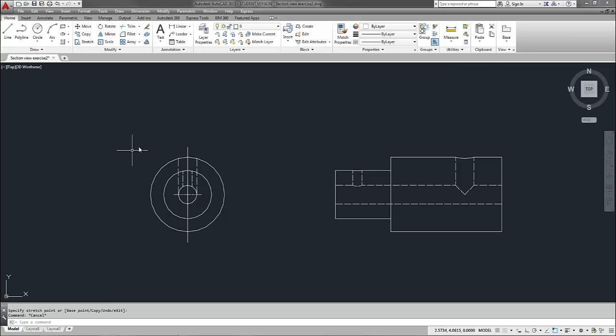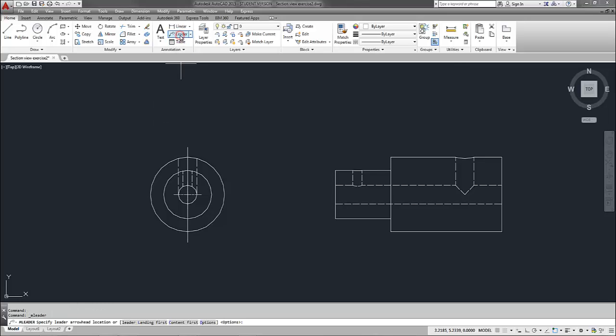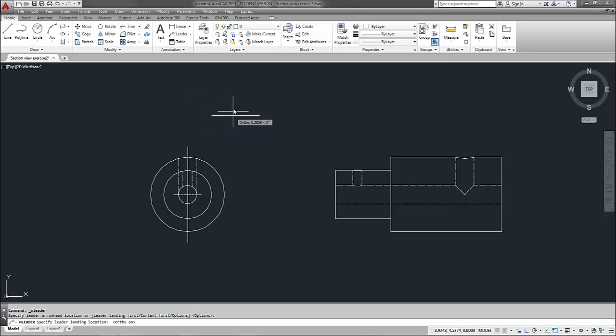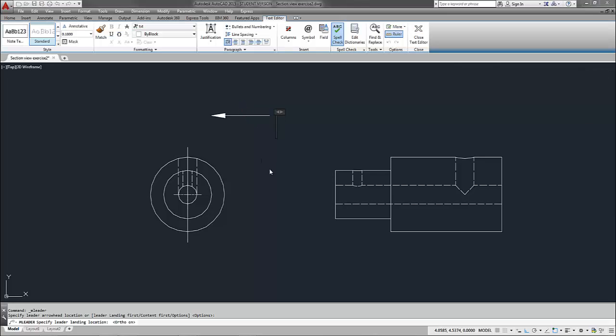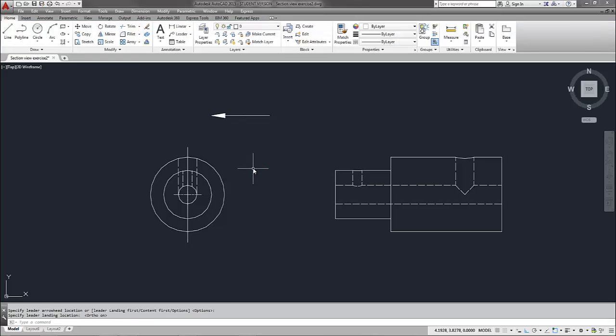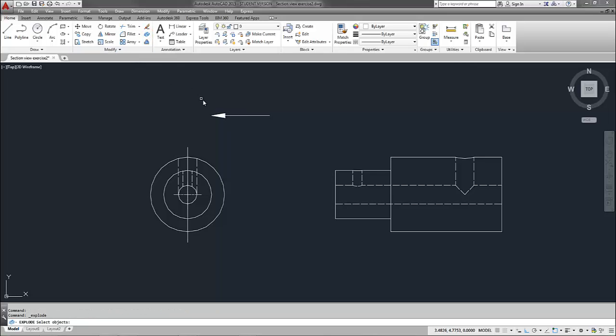Now I want to add my arrows to determine my line of sight. And I do this by going to the leader command and placing a leader anywhere in the drawing. Now I turn ortho on and as soon as it prompts me to enter text, I'm going to leave the text out. So I'm just going to click somewhere in my graphics window here.